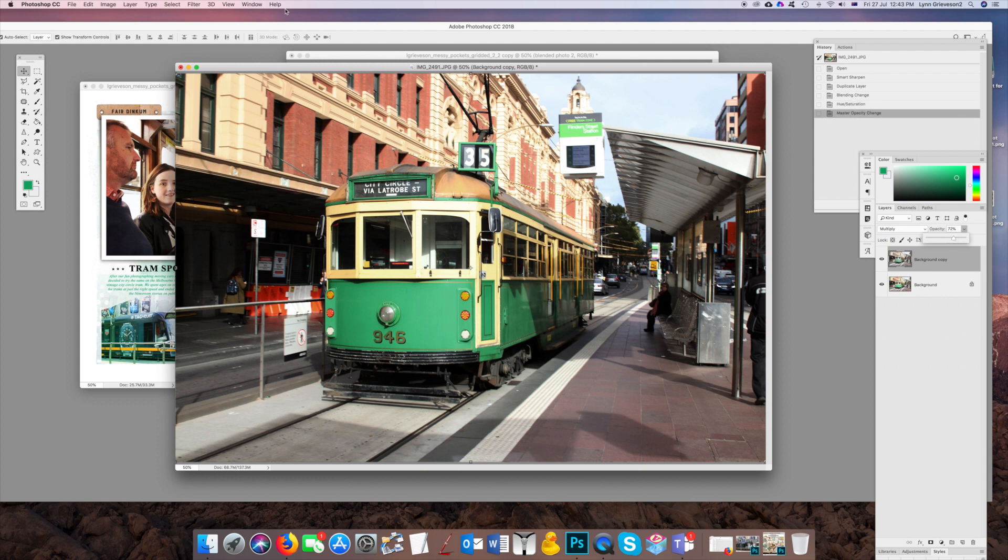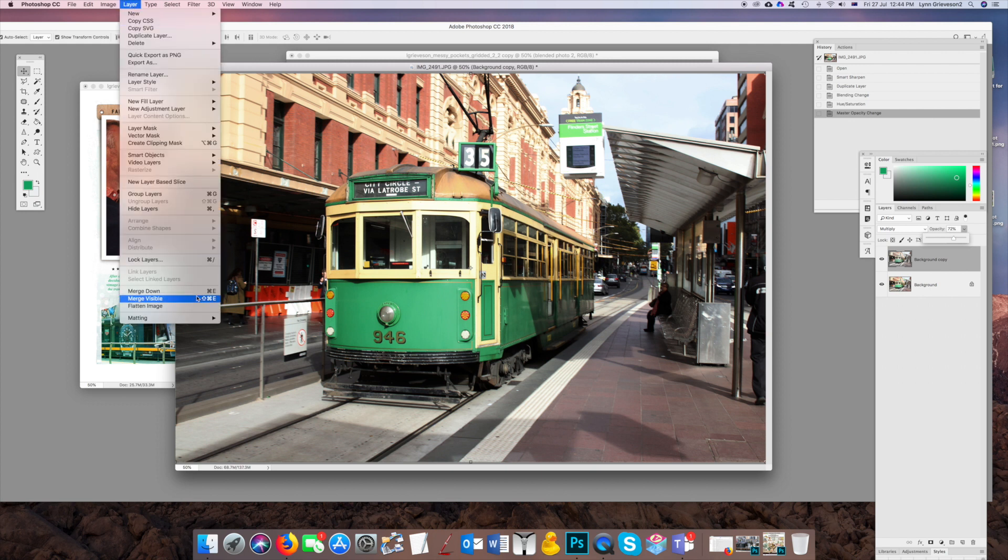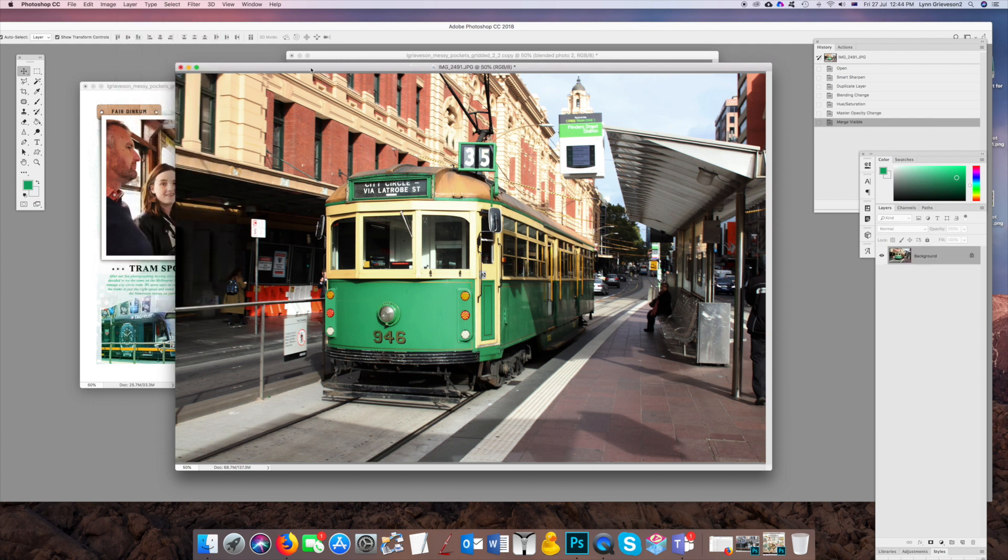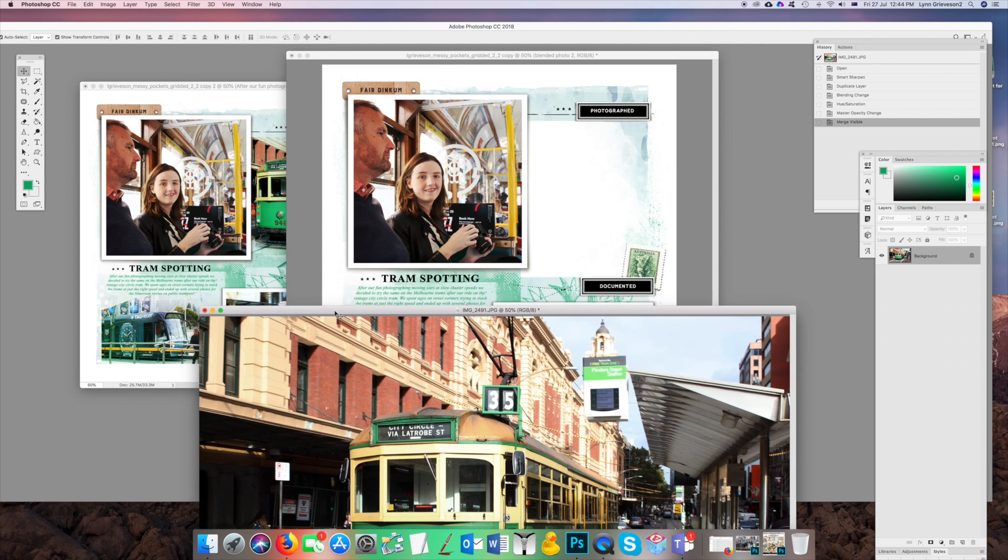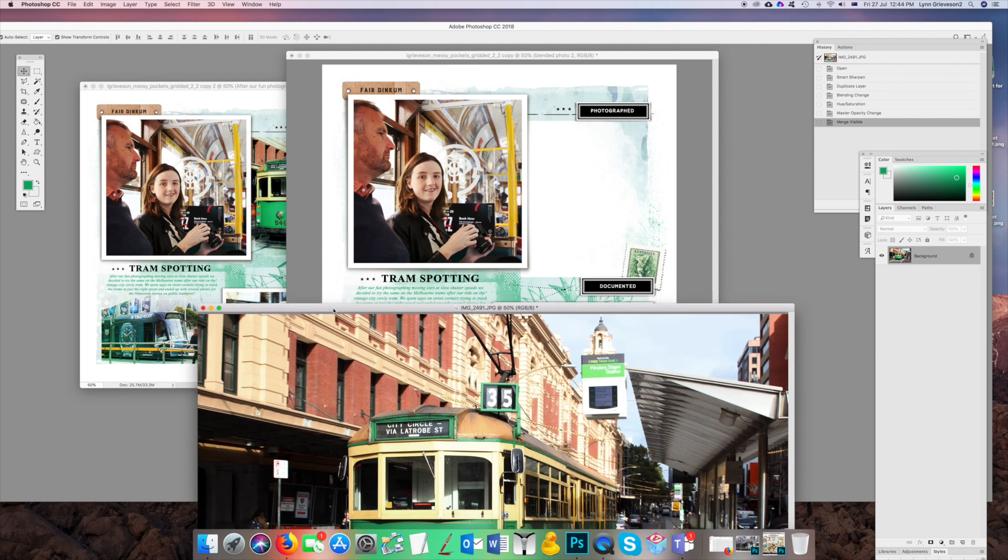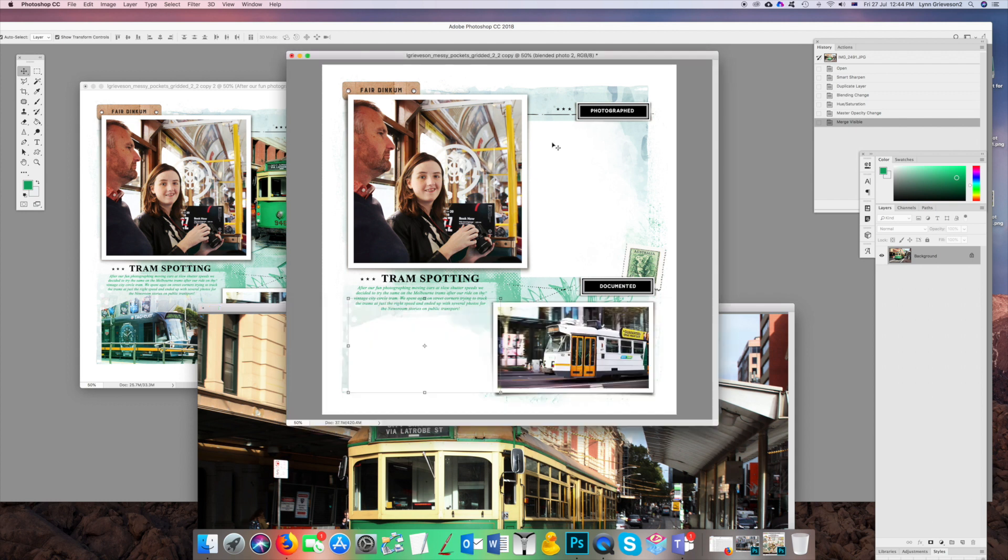And then merge those two layers together. That's a much more usable photo. I want to drag it to use it on the spot beside the picture of them on the vintage tram.